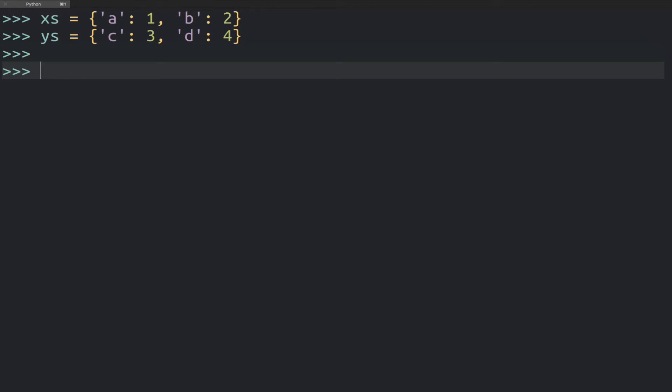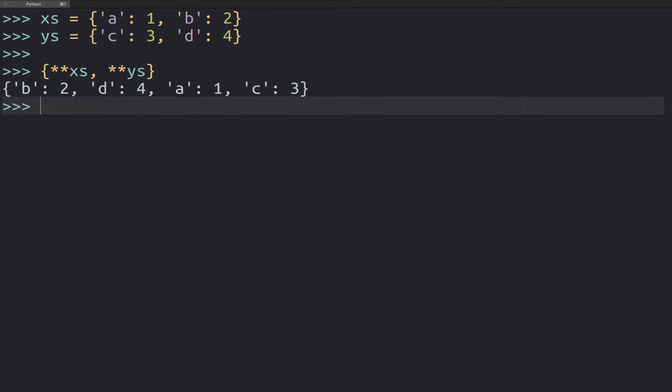Okay, so imagine we have these two dictionaries. And now we can merge them together with this new cool syntax. It looks like this. And the resulting dictionary will have the keys and values from both dictionaries combined.